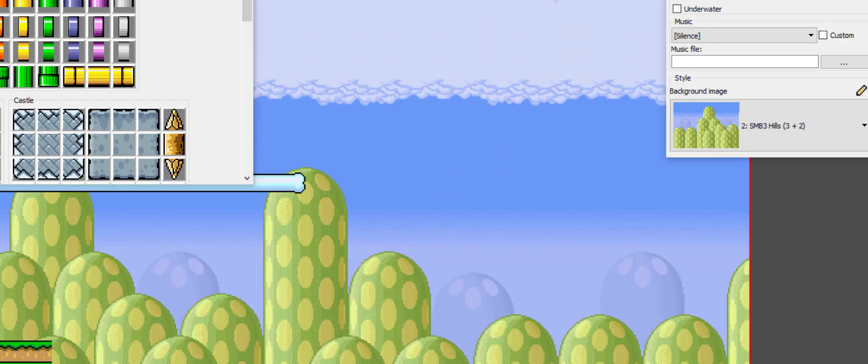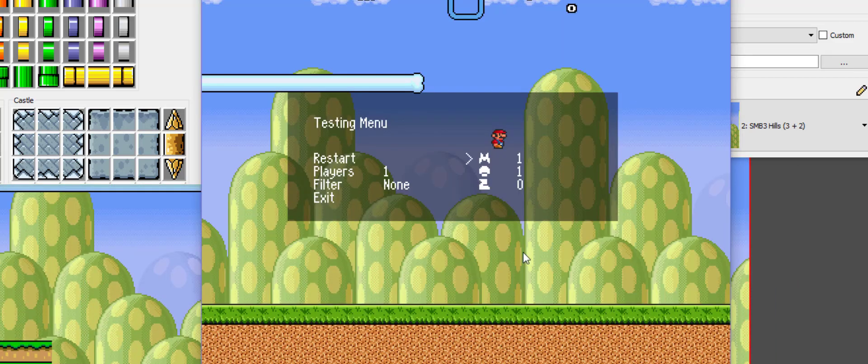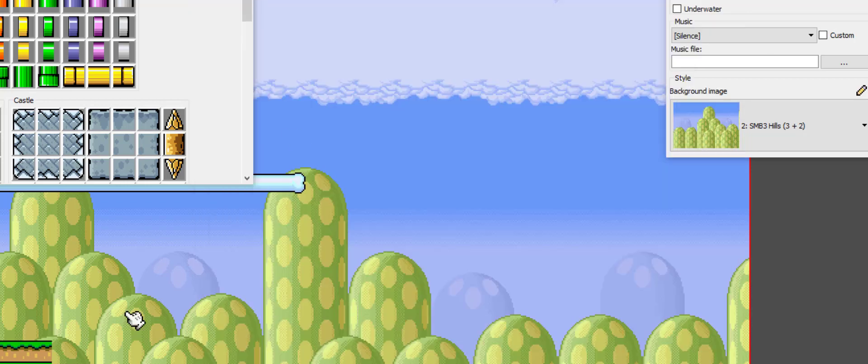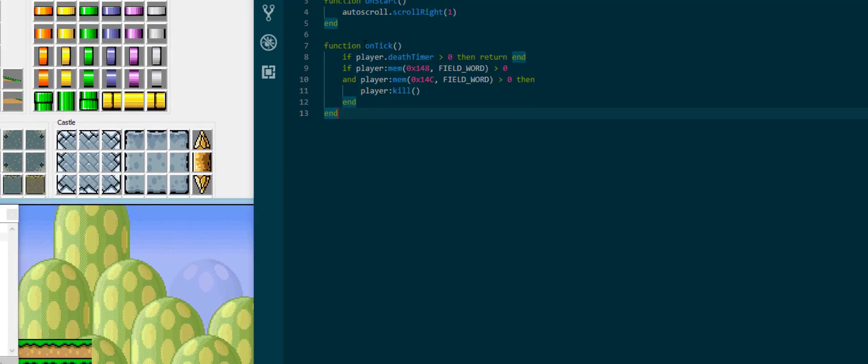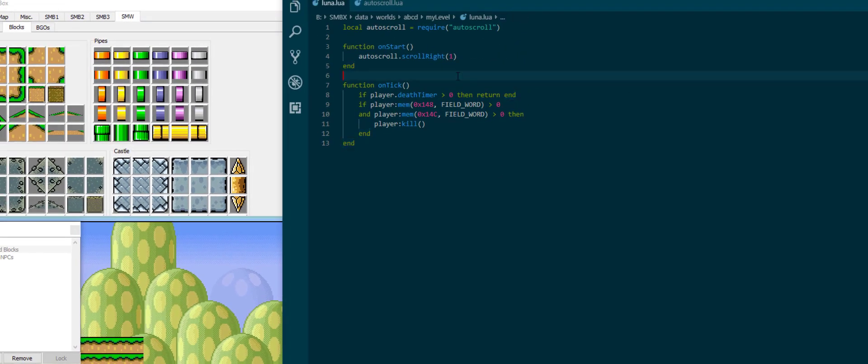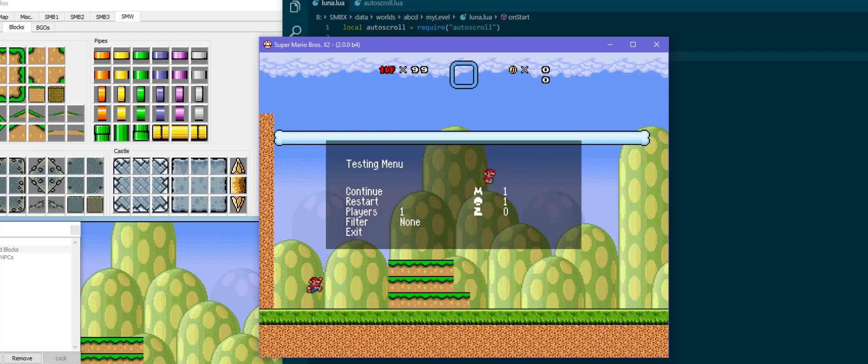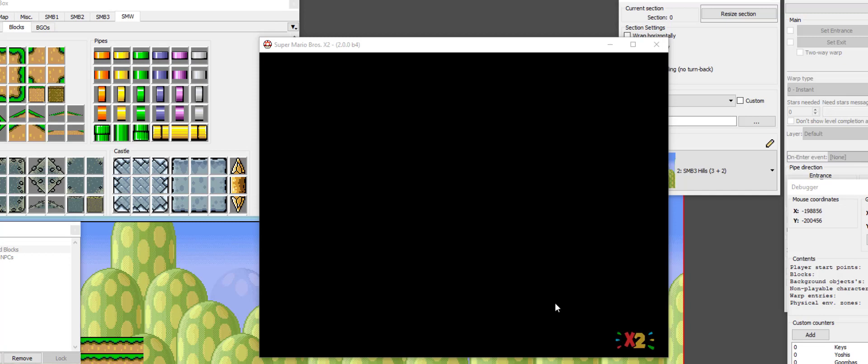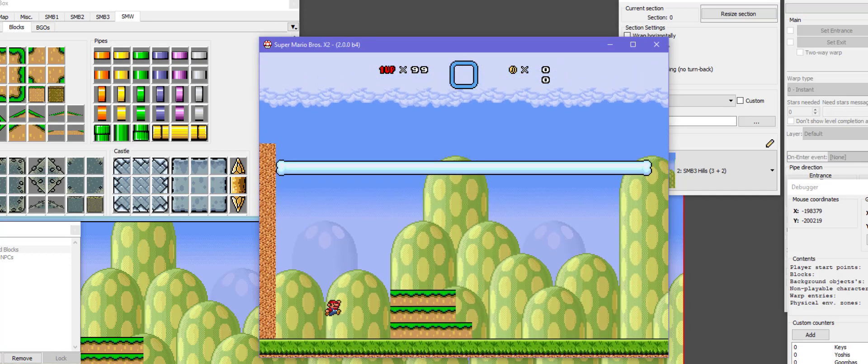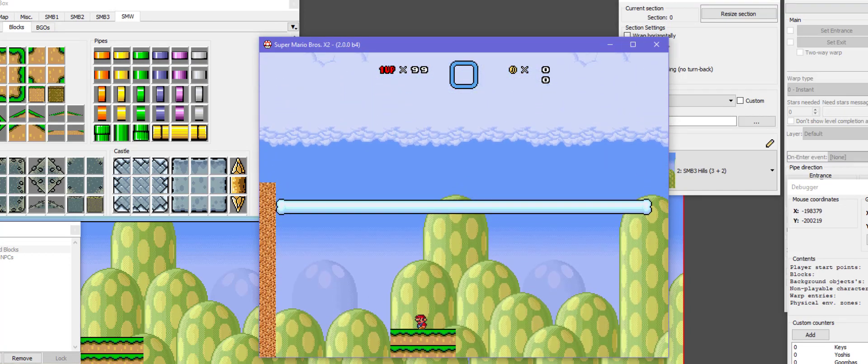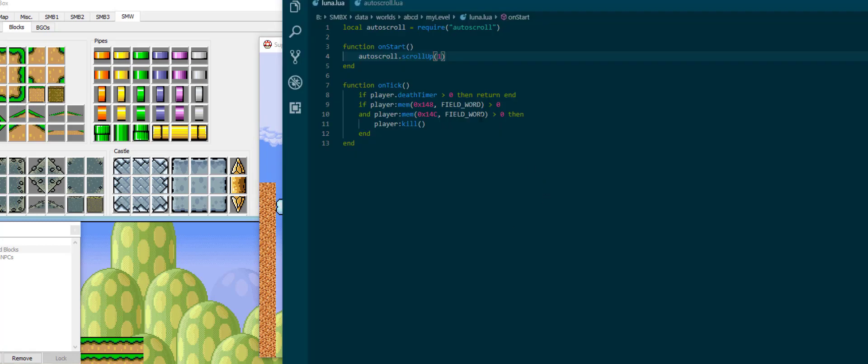For example, of course one thing you might have already noticed is that this says scroll right. So of course we can also specify scroll up. Now I can specify scroll up to make the camera scroll up. And as you will notice these are just the four directions.